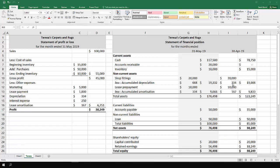When we come to the non-current assets, 20 and 20, 10 and 10. So again, whilst there is depreciation expense, this is a non-cash item. There has been no purchases or sales of shop fittings and no purchases or sales of lease prepayment. So non-current assets don't move.